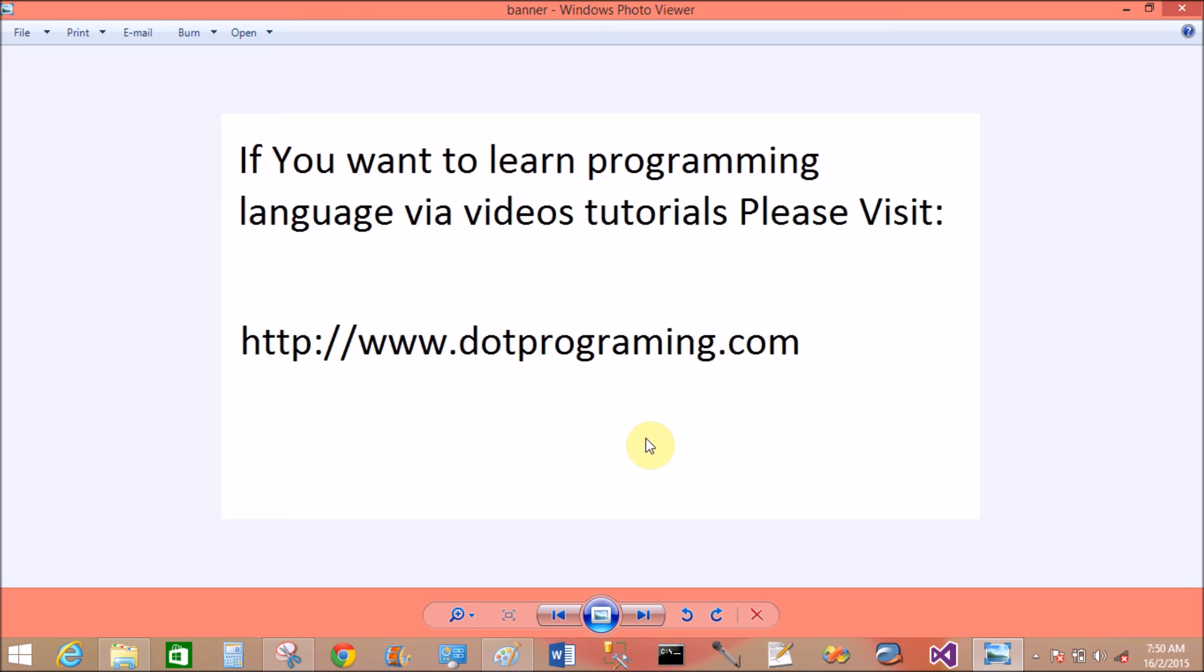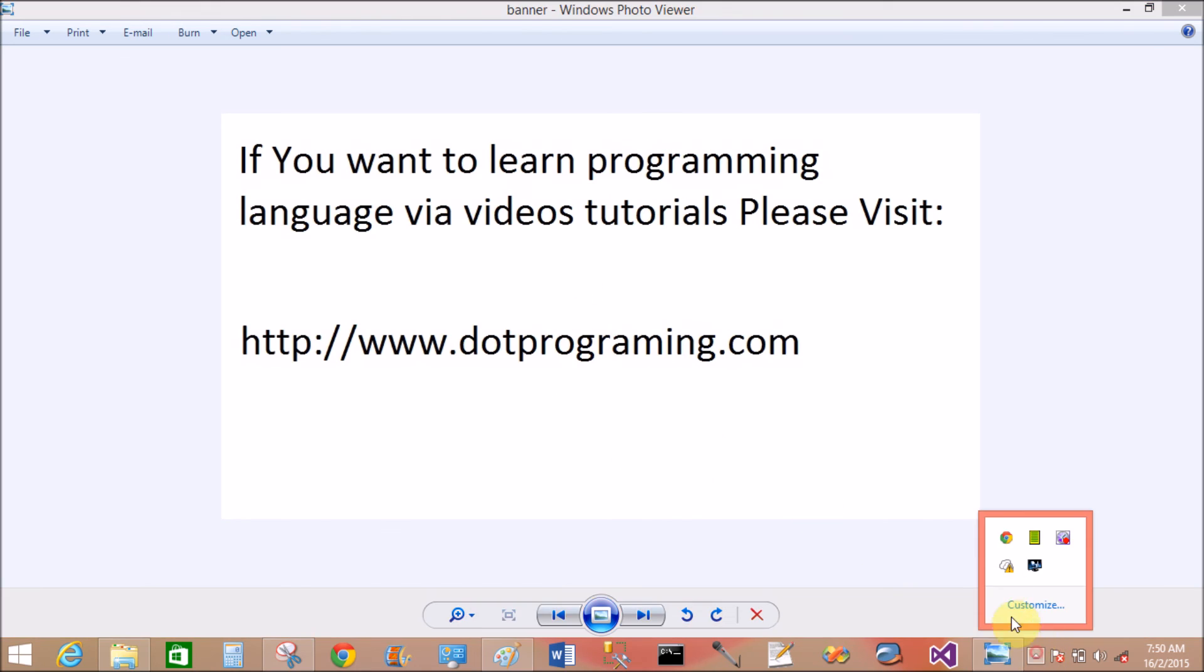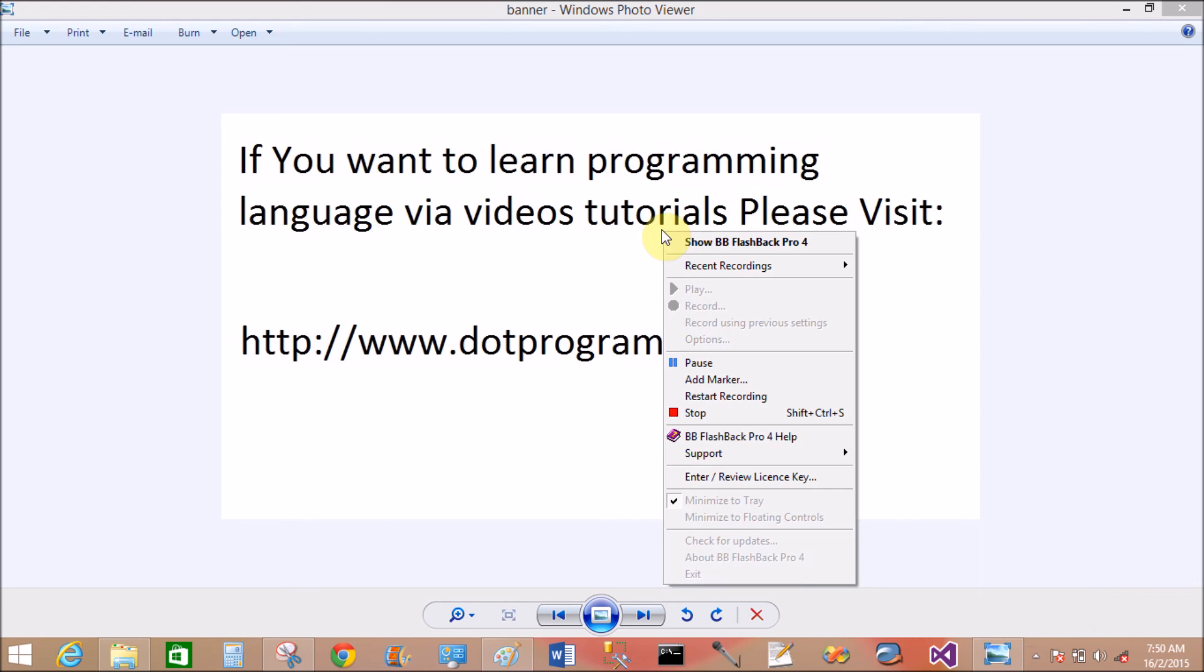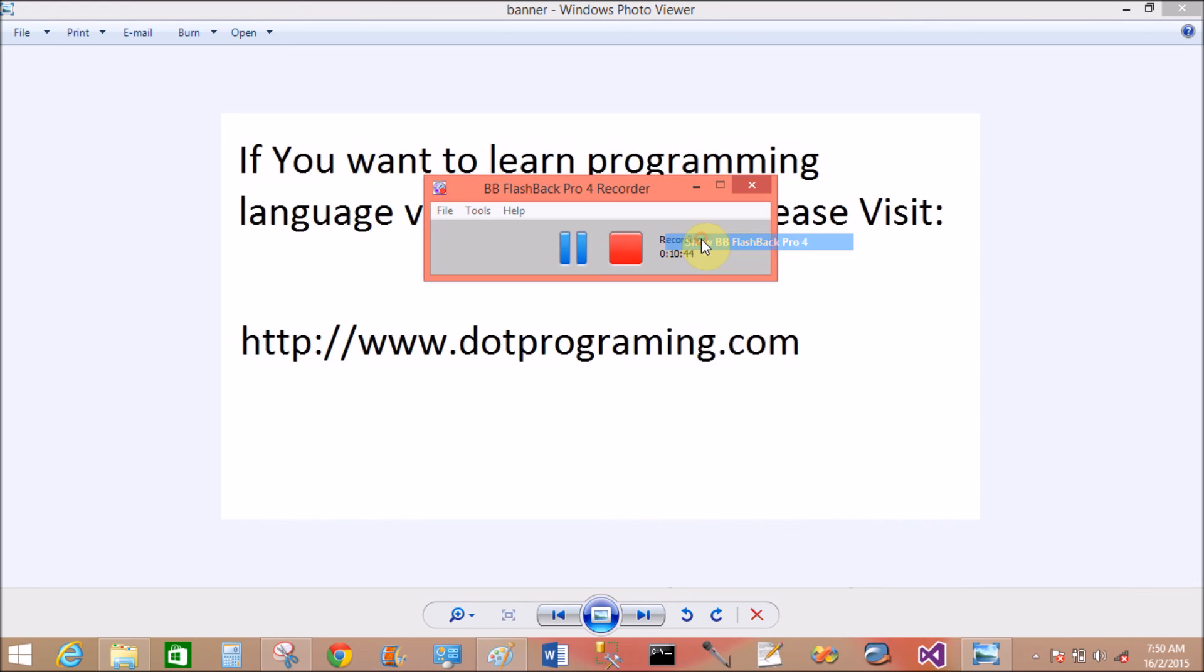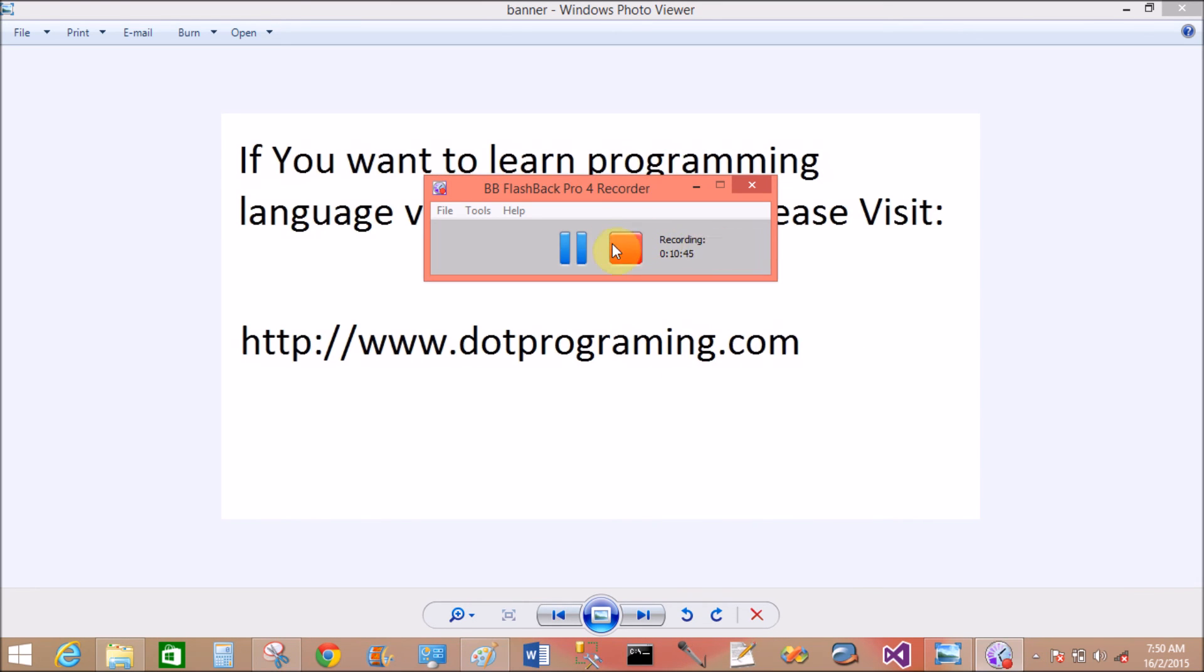So if you want to learn programming languages like C, C++, .NET, watch and subscribe.